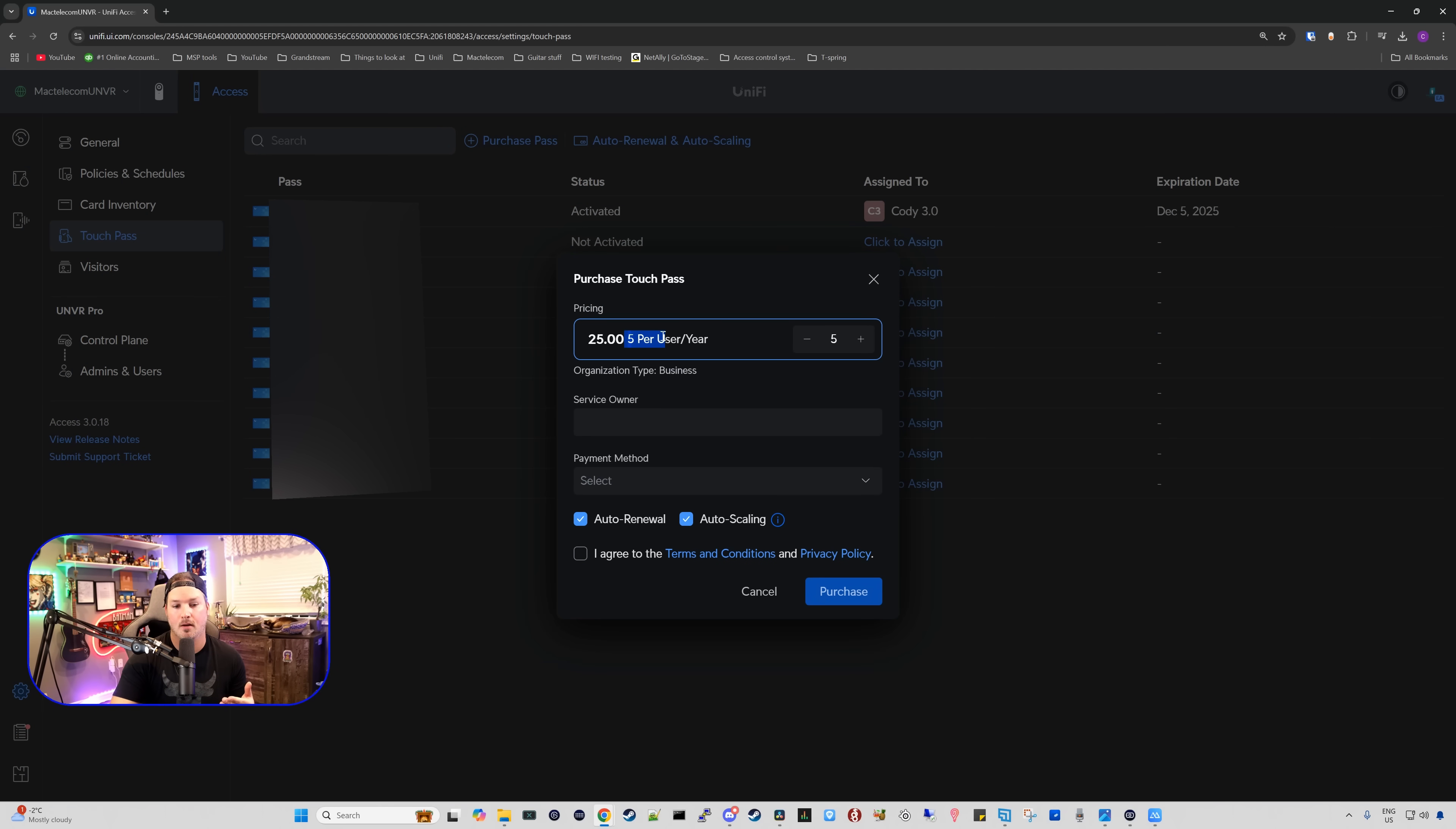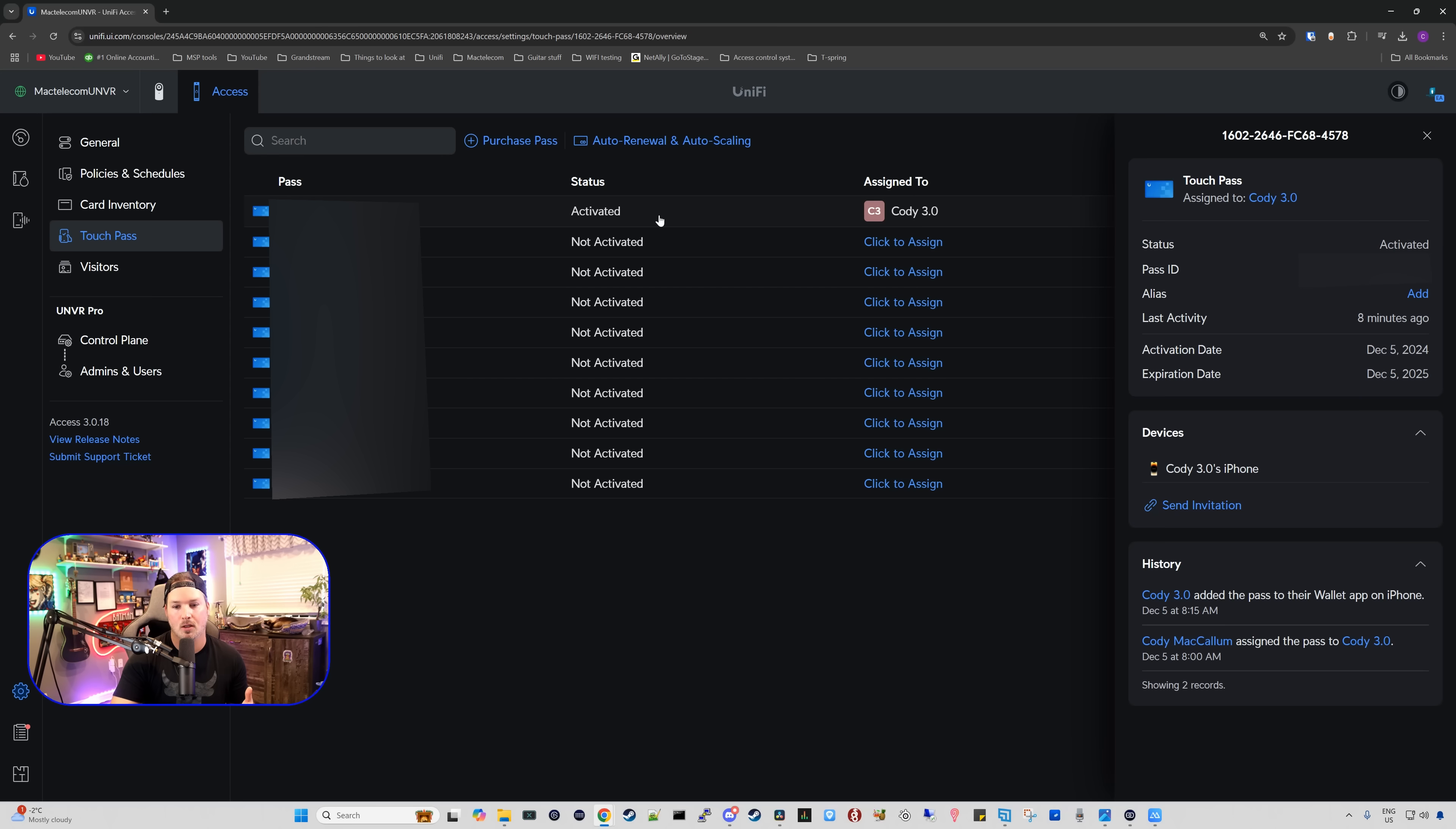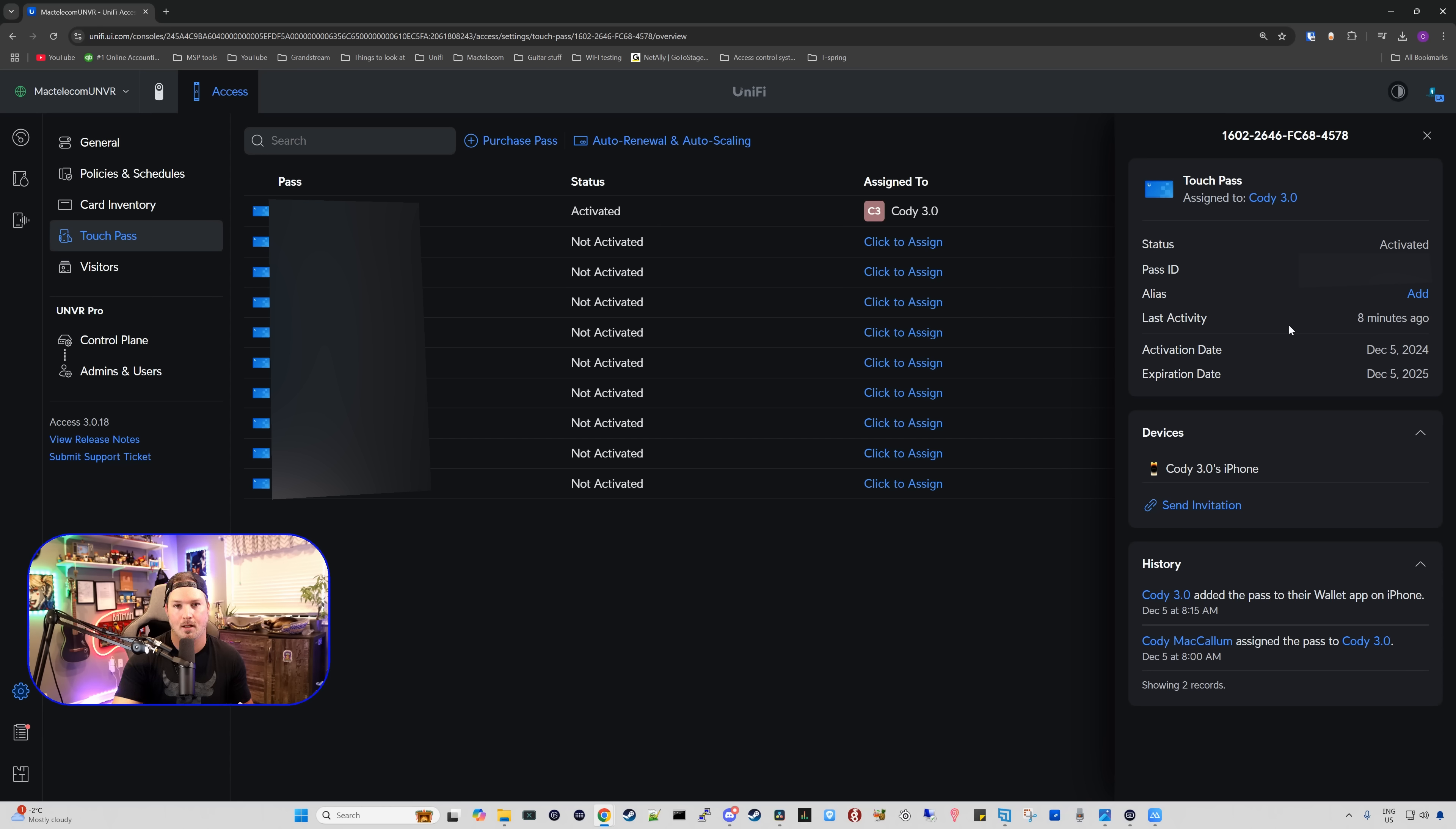We could also click on this user and we could get a history of what's been done. So Cody 3.0 added the pass to the wallet app on iPhone, and we could also give them an alias if we'd like.